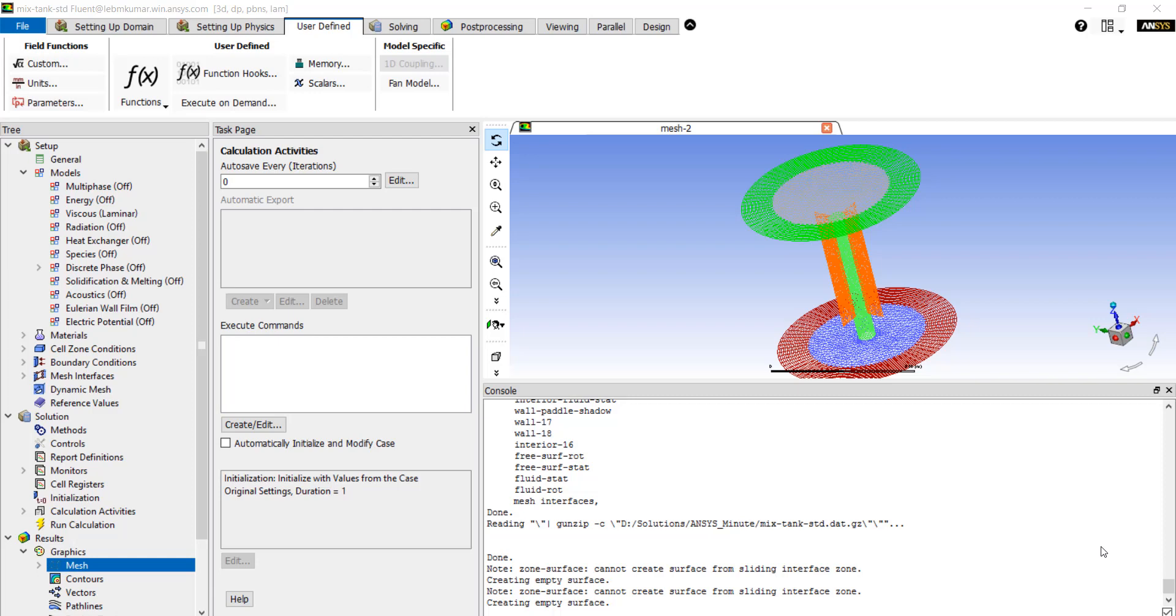In this video we will talk about the different ways to customize Fluent. Fluent is a general purpose solver that offers really powerful ways of customization.